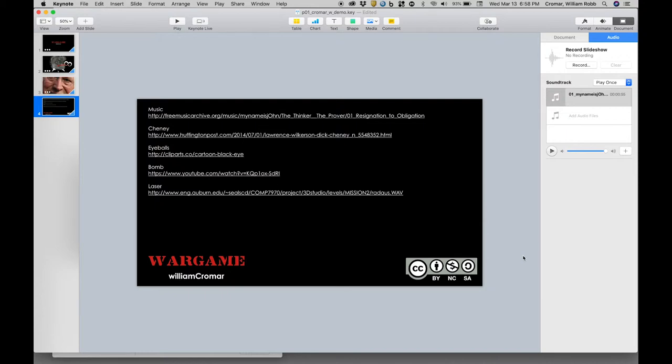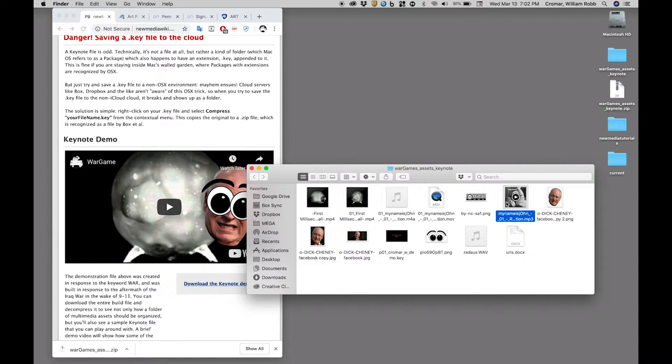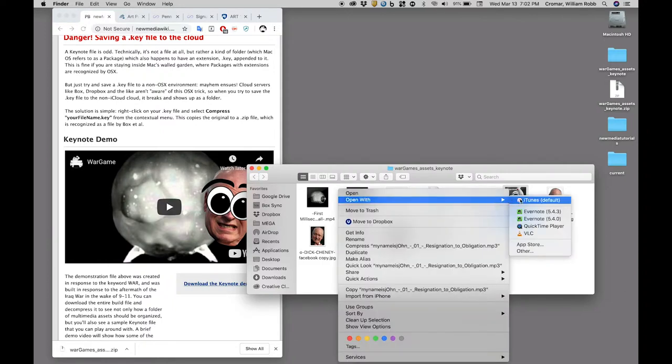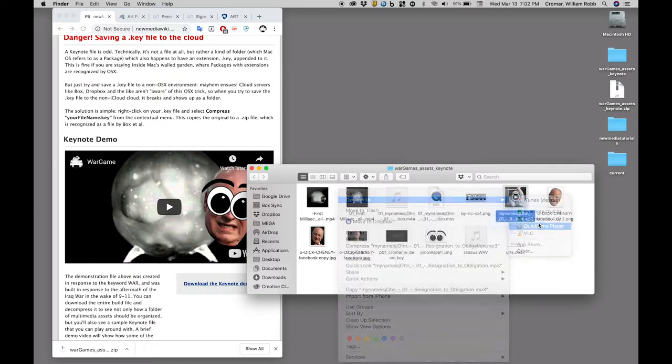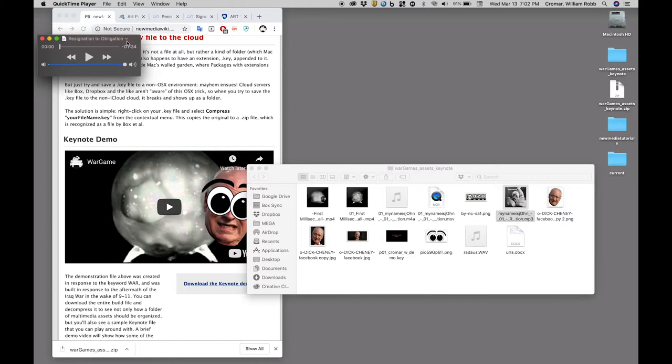Keynote does not have a great way to handle this, so before we actually place the sound file in Keynote, we open it in QuickTime. Mac will want to force it to open in iTunes, so you have to right-click and select QuickTime from the contextual dropdown menu. This file is a long MP3 we downloaded from Free Music Archive under a Creative Commons license.